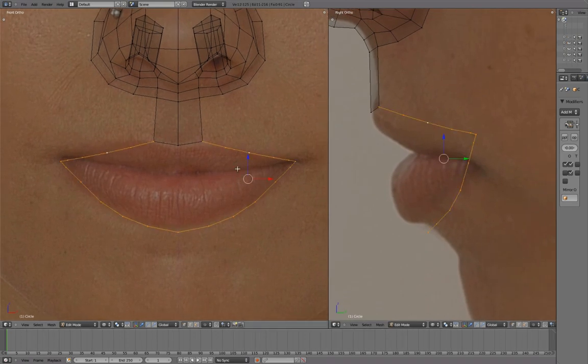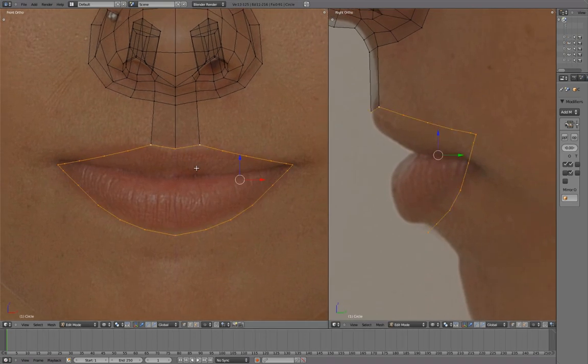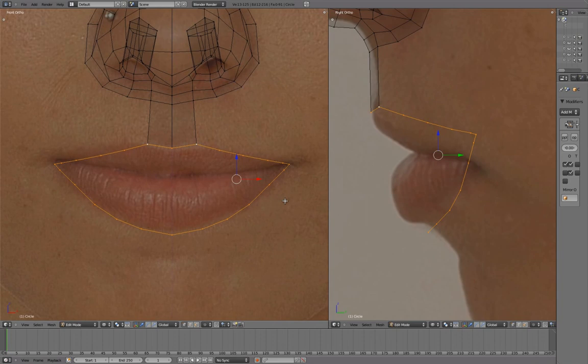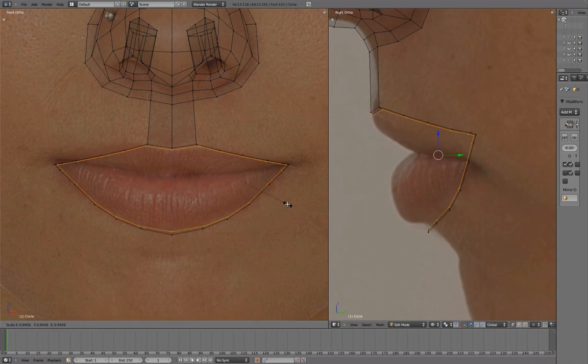Select the entire lip line, press E to extrude, and scale in Z.